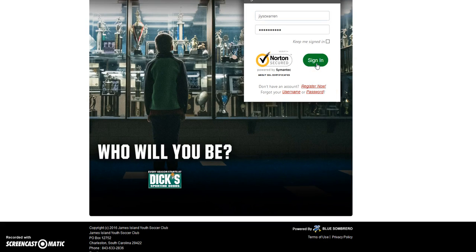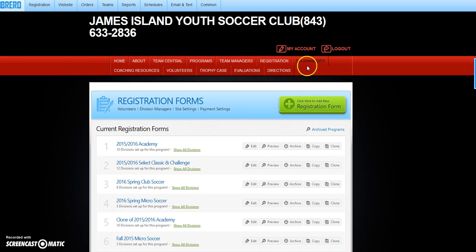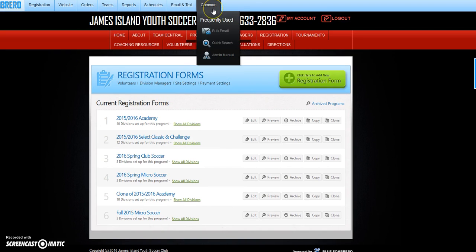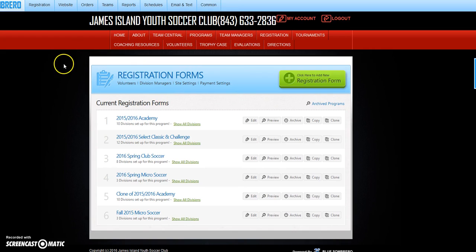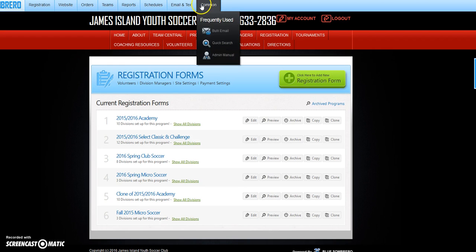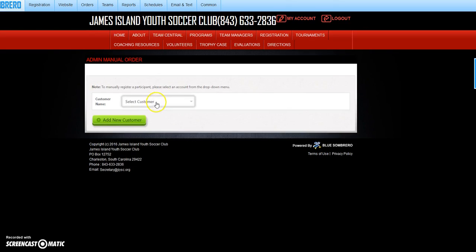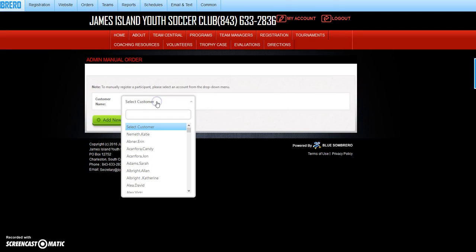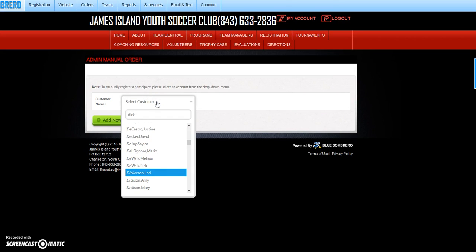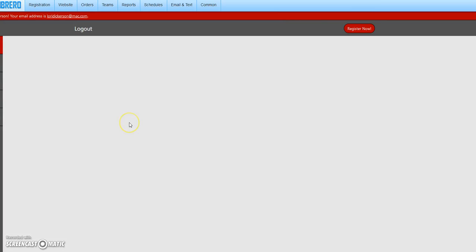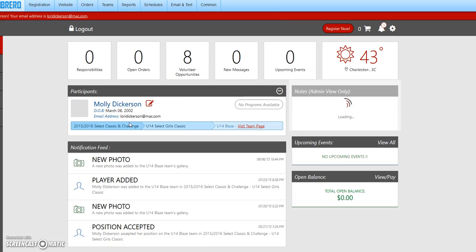Sign in. The first thing we need to do is find the new team manager. Let's go to admin manual, which is my easiest way of finding them. In this particular case, we're looking for Dickerson. I've got Lori Dickerson here, so I'll just click her name and it will pop up to her account.